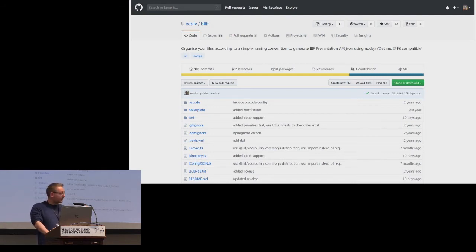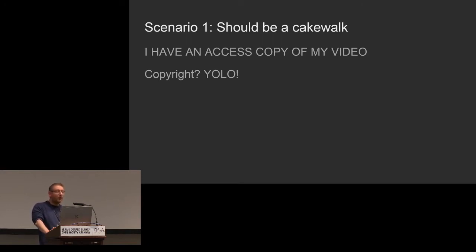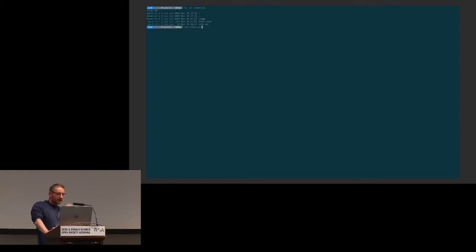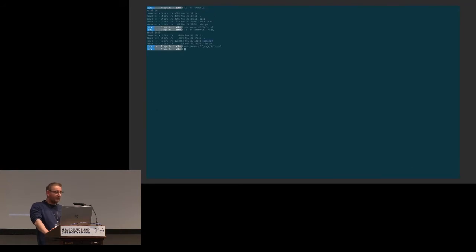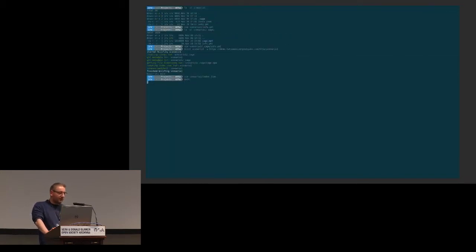The tool is called Build IIIF, but Ed tells me you can just pronounce it BIF. It's a command line application where you make a folder structure, stick your MP4 or whatever in there, run the command line, and you get output. The simplest scenario: I have a video and I just want to make it available on the internet or within my institution. You create a directory, optionally include some metadata, put your MP4 in there, run the tool, and you get IIIF Presentation API output.